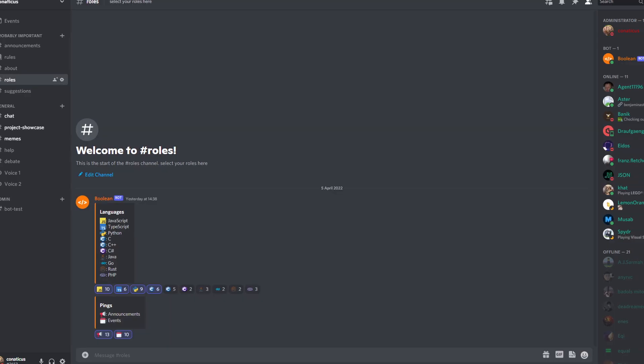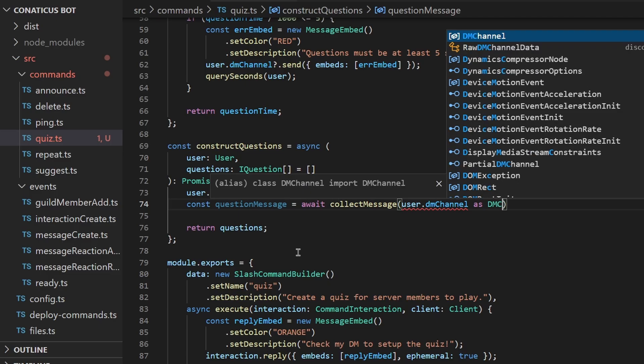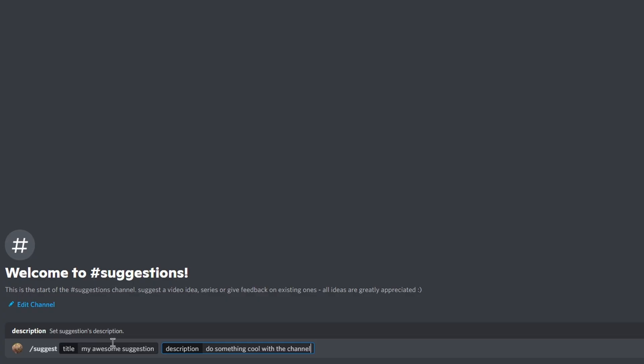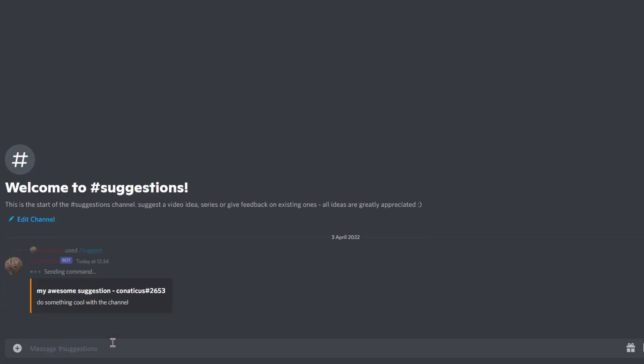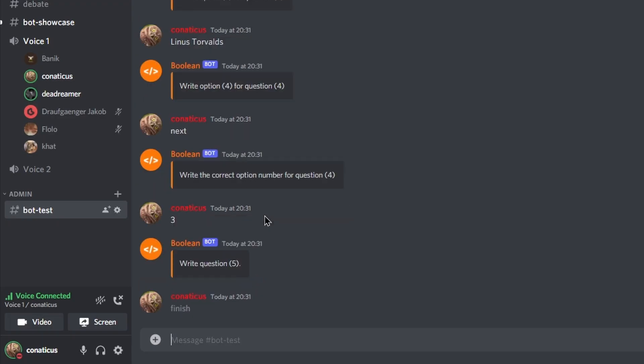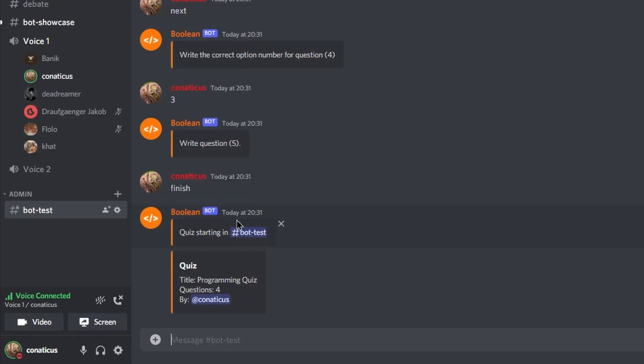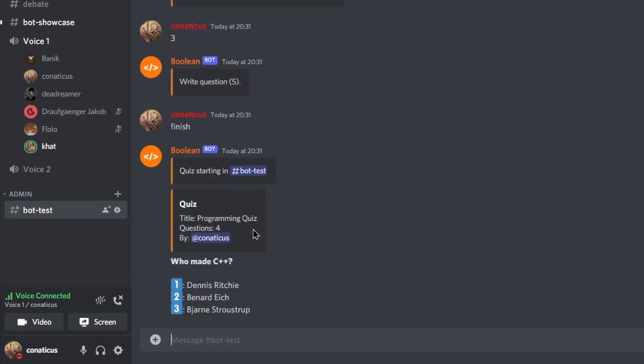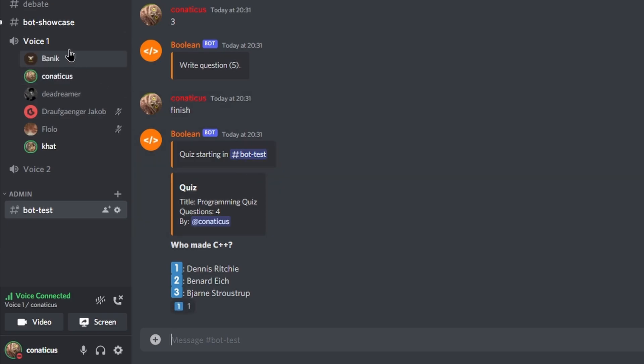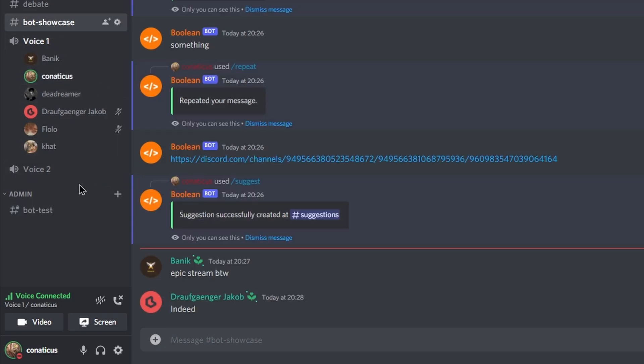With the recent release of my Discord server, I decided to make a custom bot to enhance it. By the way, you should join the server. Link in description. I figured that I would show the bot to everyone once it was finished, to get feedback to improve it.